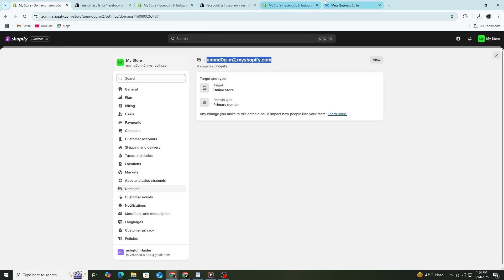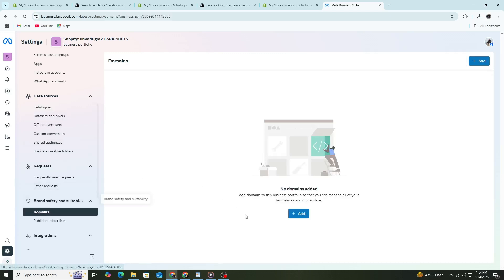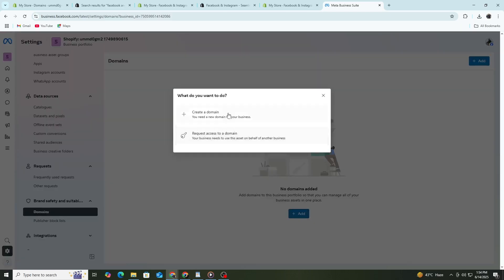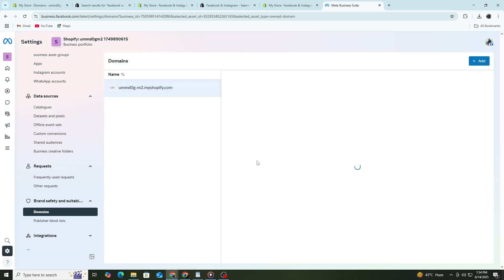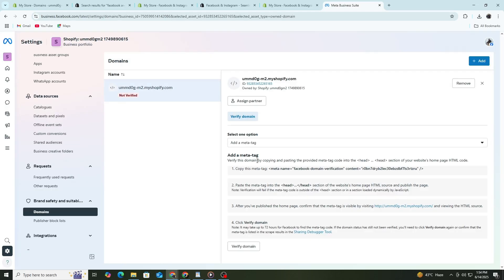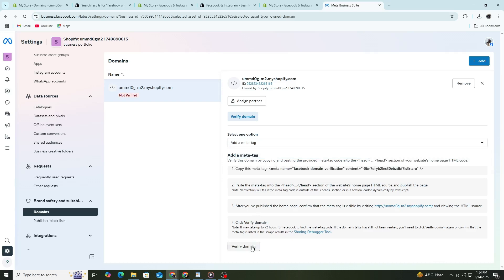Click on Brand Safety and then Domains. Click Add and paste your domain name. Facebook will give you a meta tag. Copy it and go back to Shopify. Go to Online Store, then Preferences. Paste the meta tag into the Facebook Domain Verification field. Click Save and go back to Facebook to verify it.